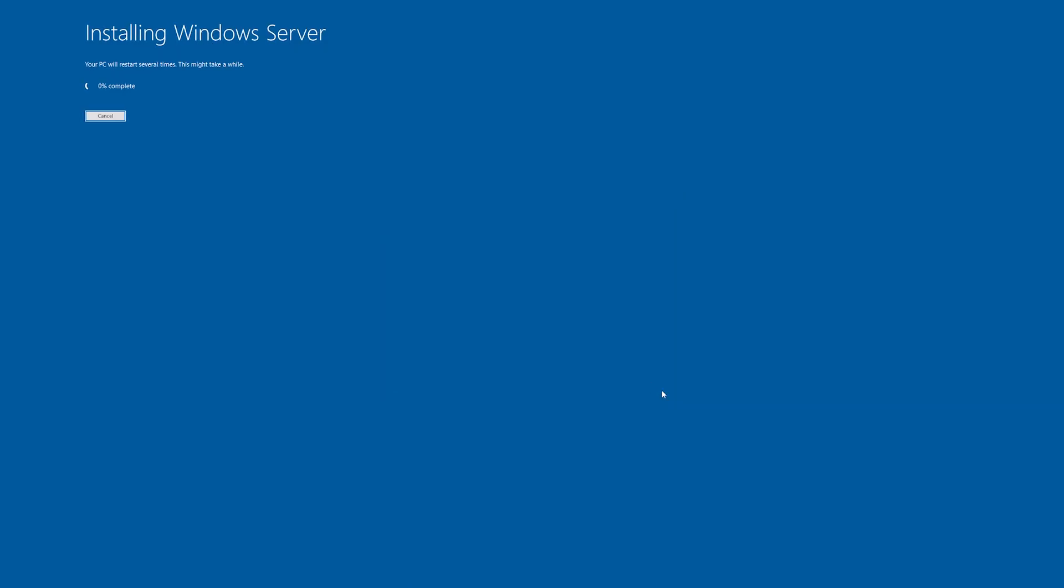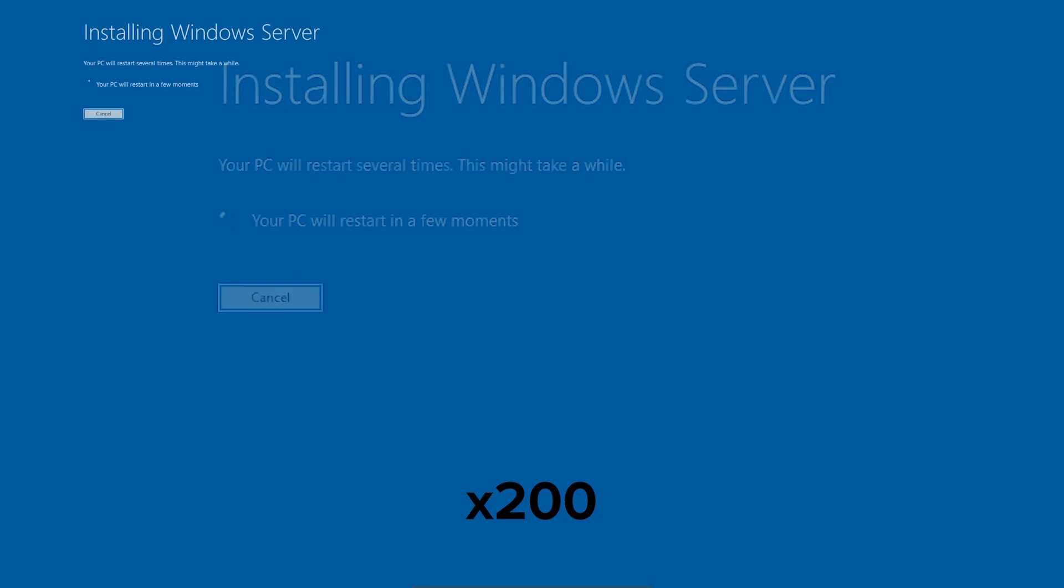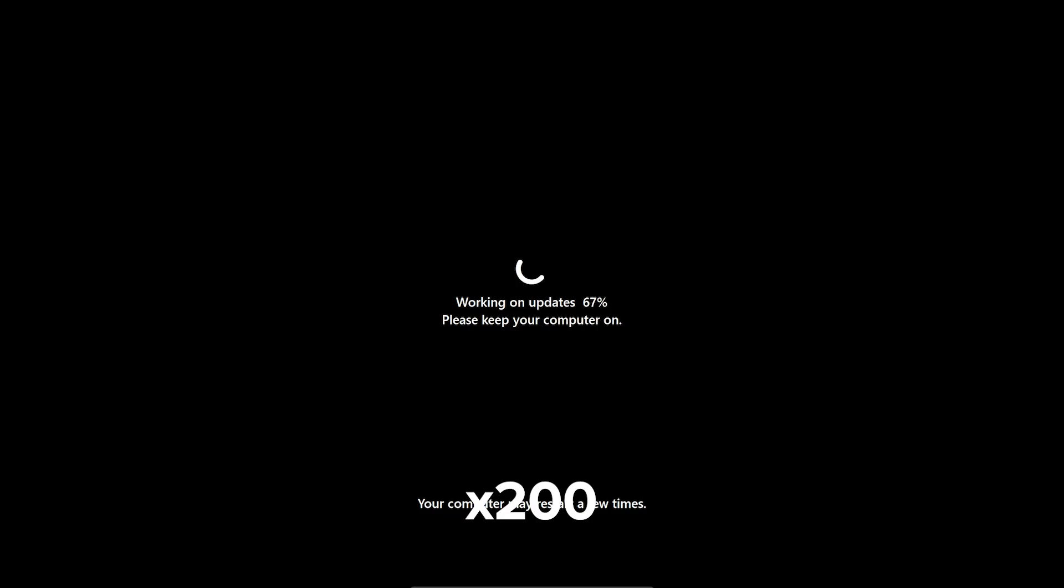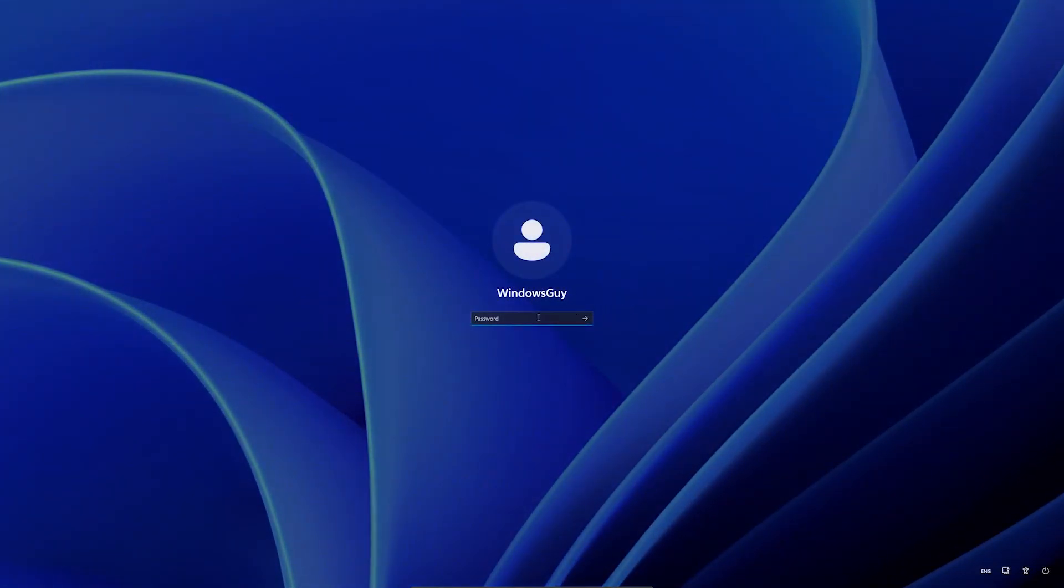Your PC will restart several times. Screens may go blank. Wait some time. After installation, log in with your same password or PIN. Wait some time.